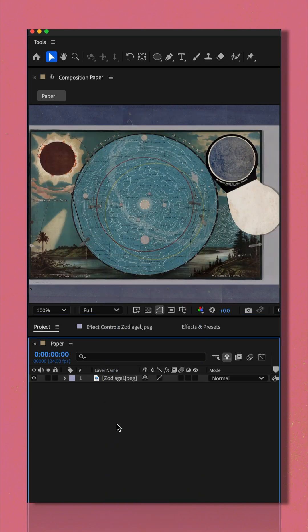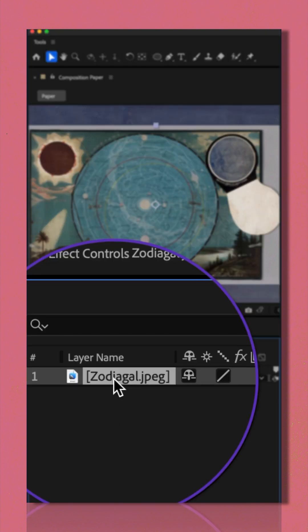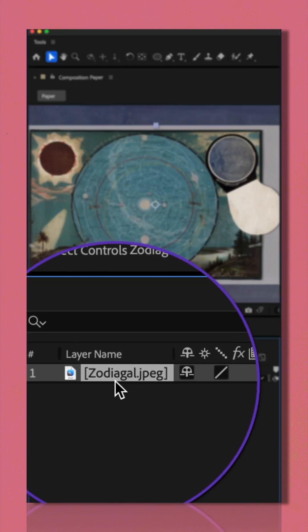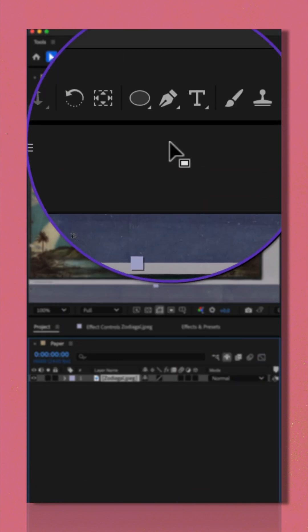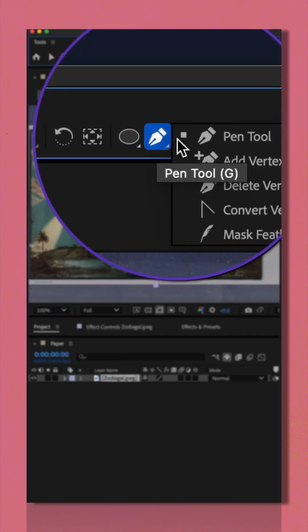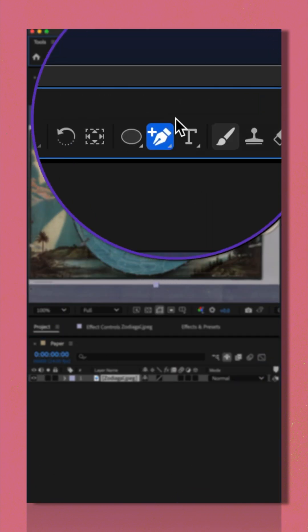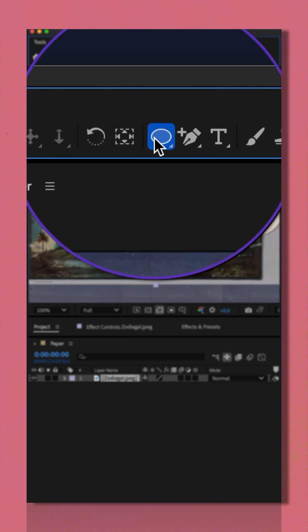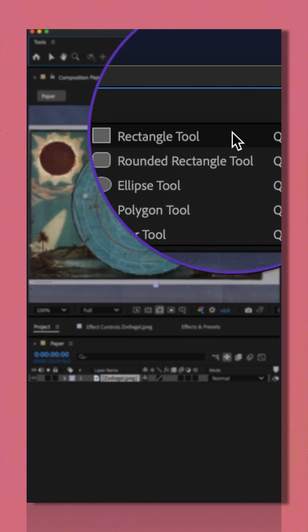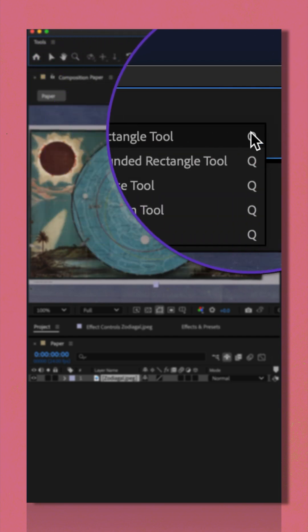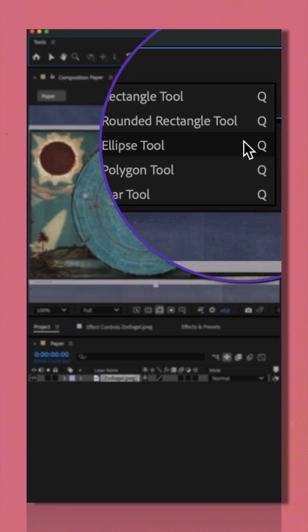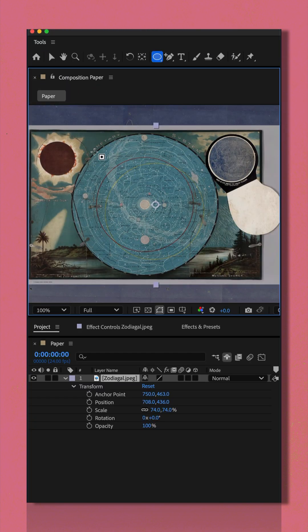To draw a mask in After Effects, you must first select the layer. Then select either the pen tool or one of the shape tools. I'm going to use the ellipse tool.